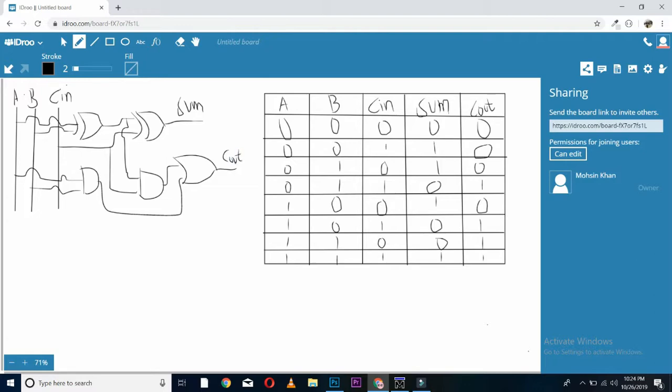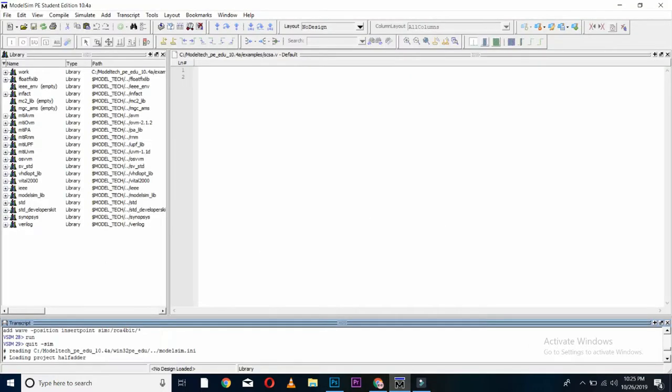So, we will name our wires. This will help us implementing it in Verilog. So, I'll be naming my this wire as wire0. This wire as wire1. And this wire as wire2. Remember, we'll be using three wires in our code to implement the full adder. So, come to the coding.